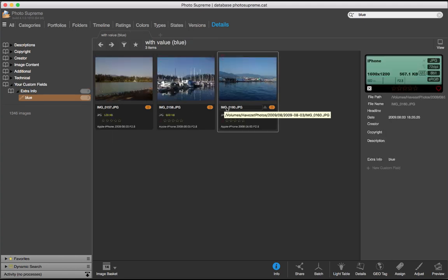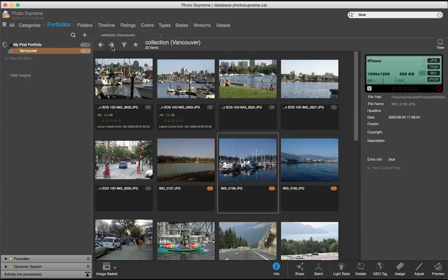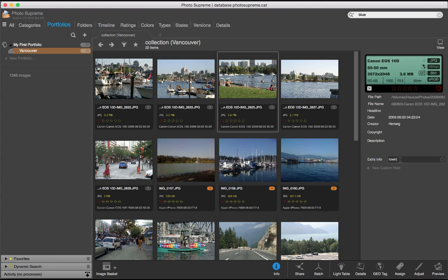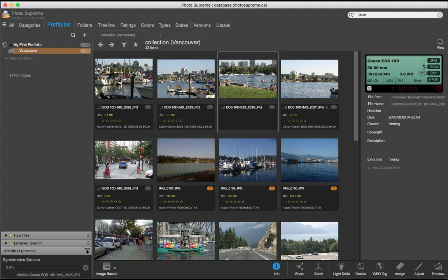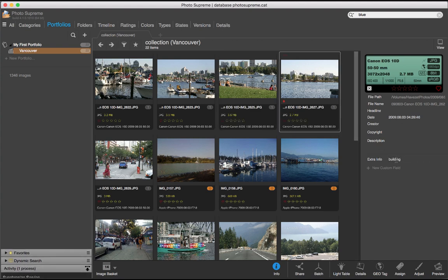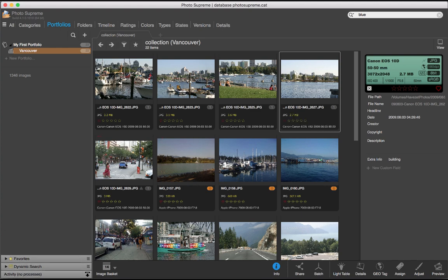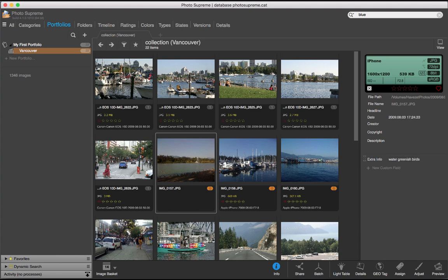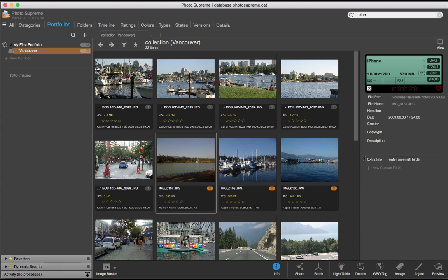Now, I'll go back to my images and enter more data in my custom field. This is rowing, buildings. I can also combine a few terms in here, like water, greenish, birds. Any of these terms I can eventually use as a search term.